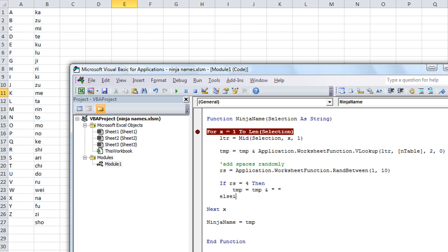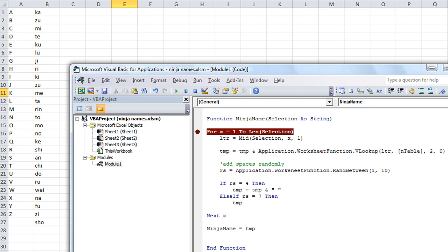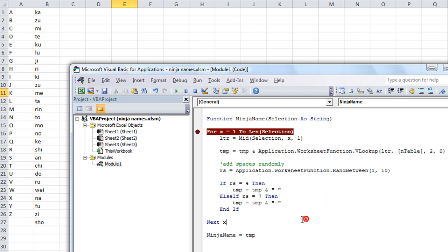then TMP equals TMP and a space. Otherwise, if RS equals what? Let's say 7, it's random. Then the temporary ninja name equals TMP and how about a hyphen? And let's say END IF. So let's run it again.